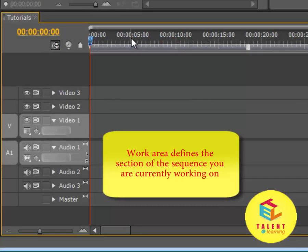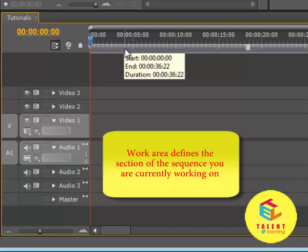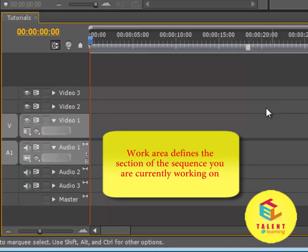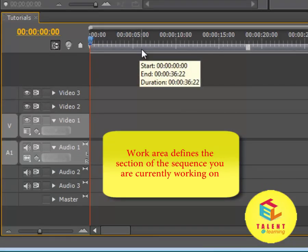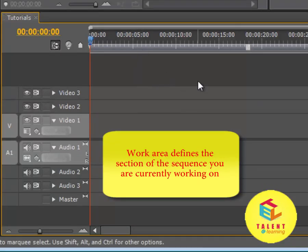Now, below that what you have here is the work area. The work area is referred to as the area of focus where you currently want your work to be.